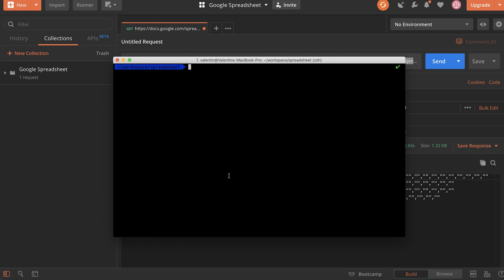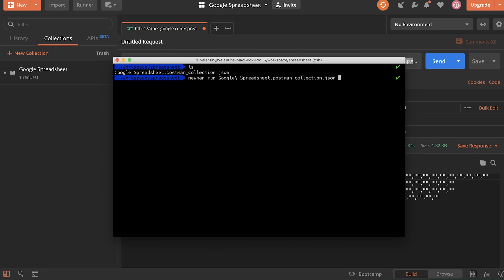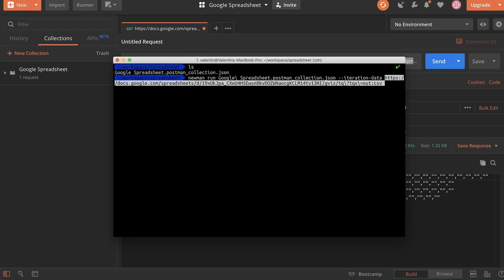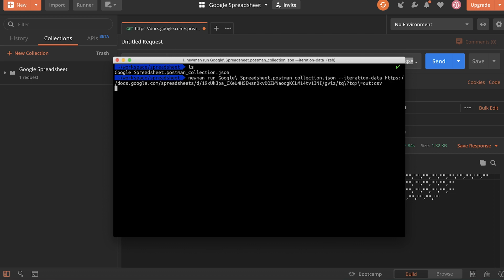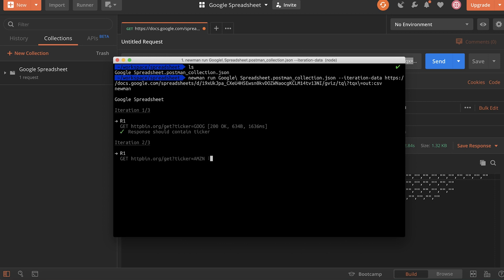So inside Newman, I already have a collection that I'm going to use in order to execute this iteration. It's called Google Spreadsheet. So all I have to do is use Newman run. And in order to specify the Google Spreadsheet as iteration data, I will use dash dash iteration data space. And I will paste the link that I previously had.